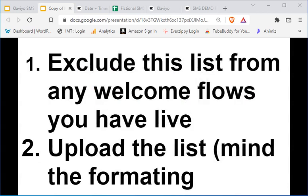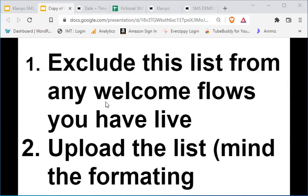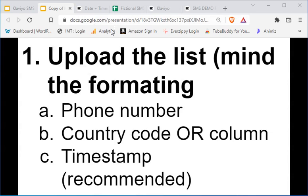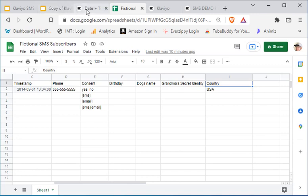SMS list uploading troubleshooting. Remember in the last video we talked about two things you need to do to upload your list from the welcome flow. The first one: exclude this list from any welcome flows that you have live — we did that. And then the second part is upload the list minding the formatting.